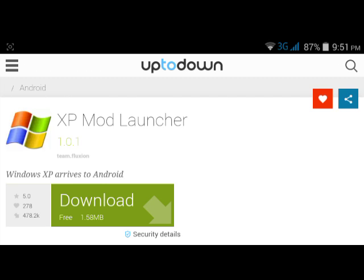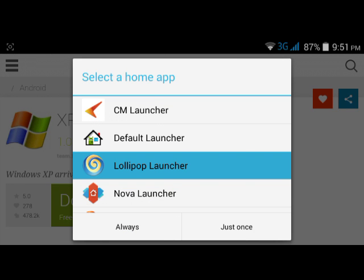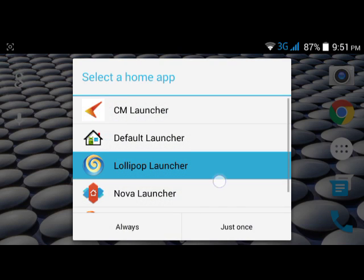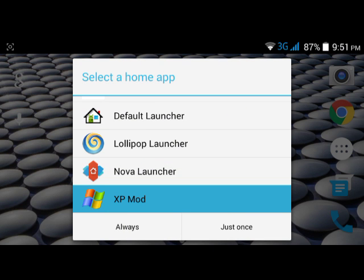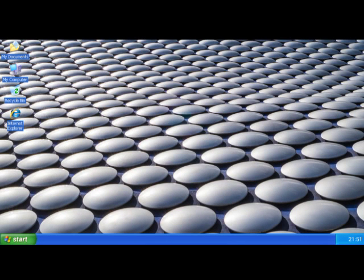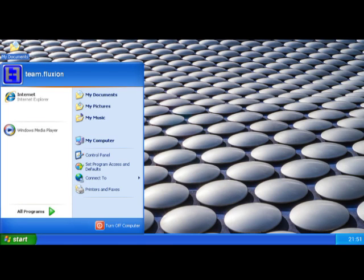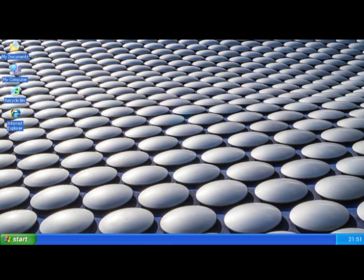Check the unknown sources option and enable it, then install and open it. This is XP mode running on my Android phone, making it look like a Chrome-to-PC setup. Here you have everything you need to use it like a computer system. Thank you guys!